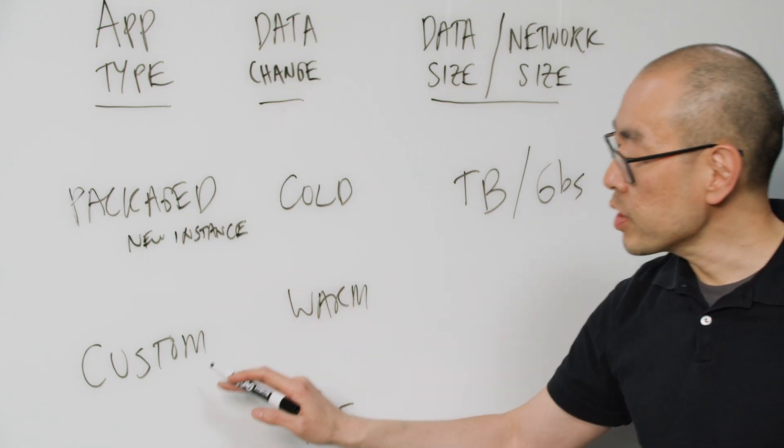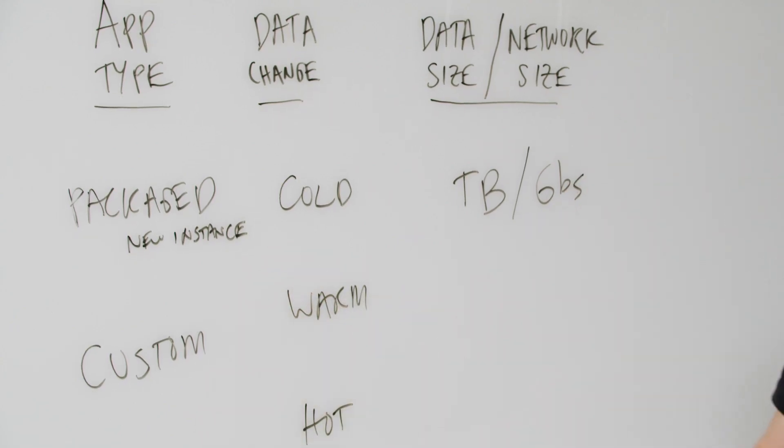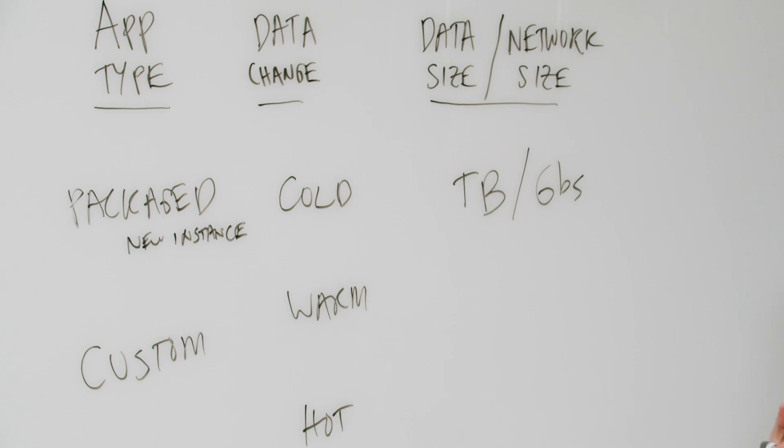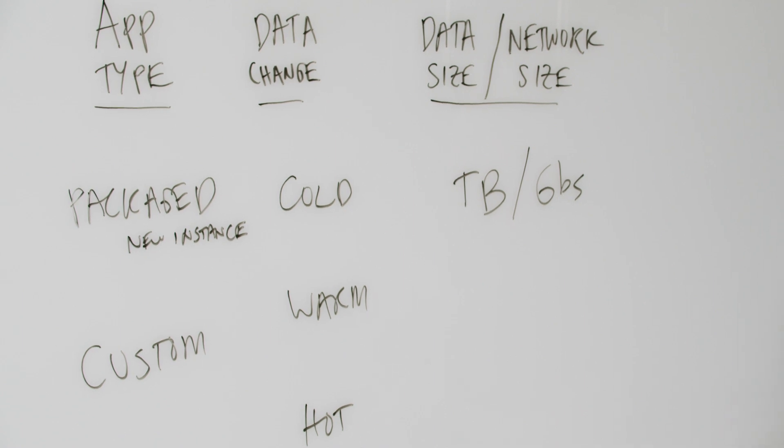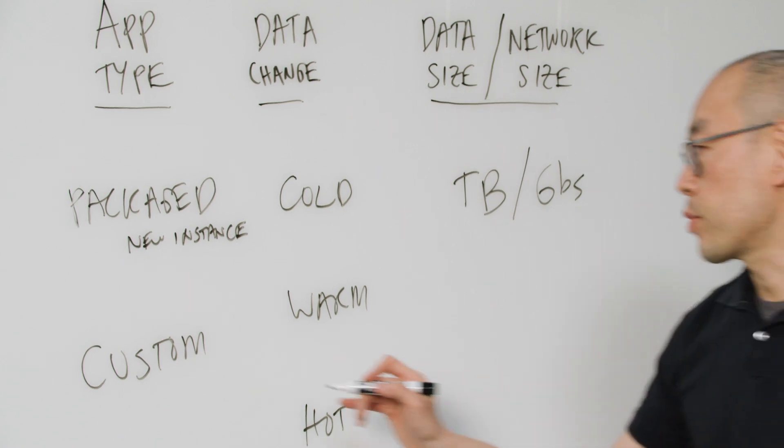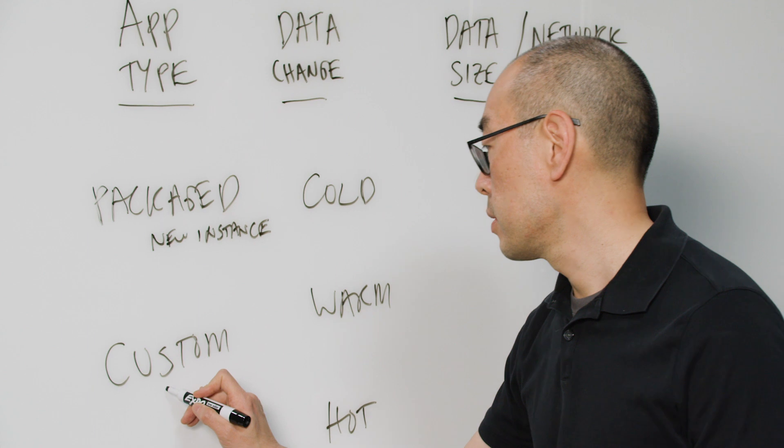If you're doing a custom application, or if you have a packaged application that has lots of customization, then you're going to have to actually move that application code.